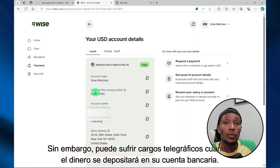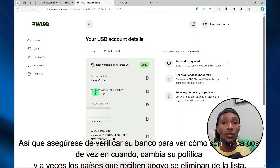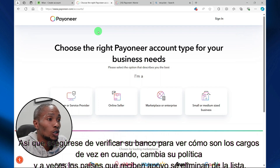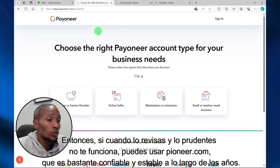However, you may incur telegraphic charges when the money is deposited to your bank account, so ensure you check your bank to see what the charges are like. From time to time, Wise does change their policy, and sometimes countries that are supported are removed from the list. So if you check and Wise is not working out for you, then you can use Payoneer.com, which is pretty reliable and stable over the years.